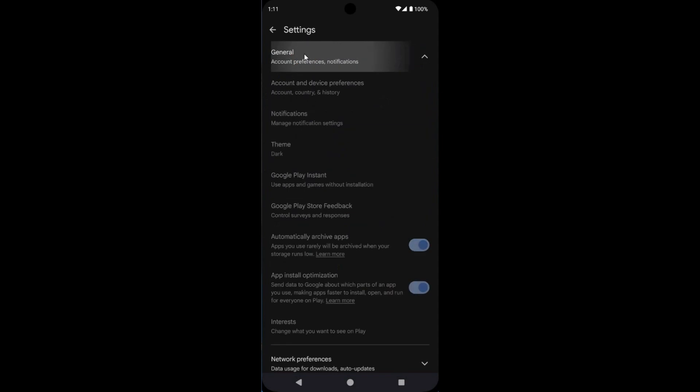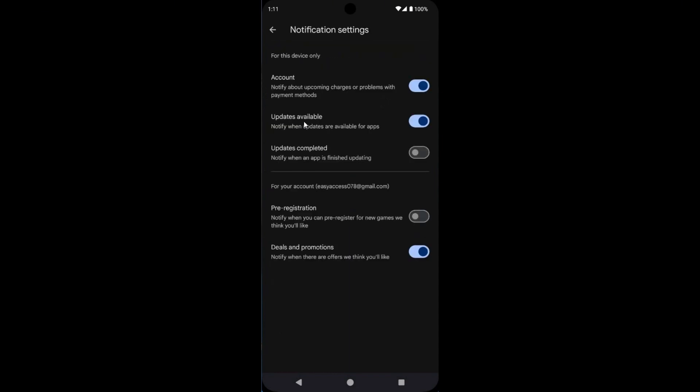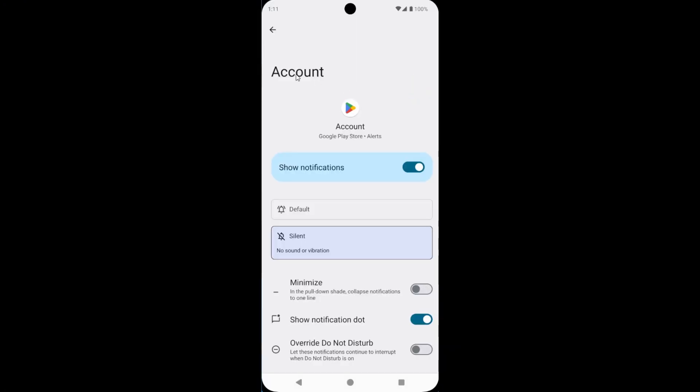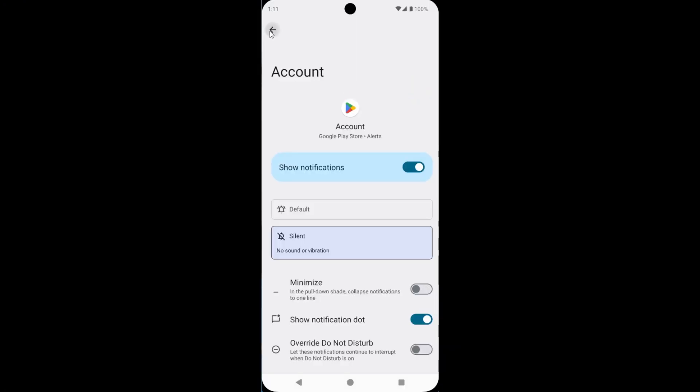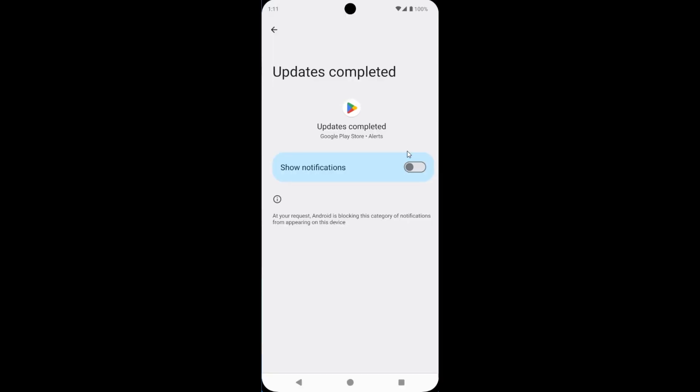Now, open the All tab and then tap on Notifications. Now here, turn on all notifications which you need.